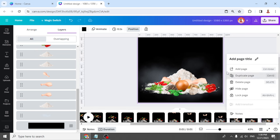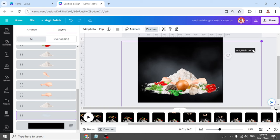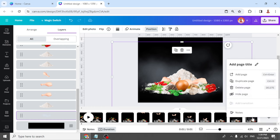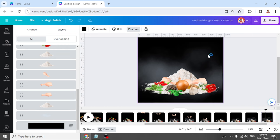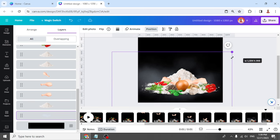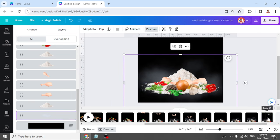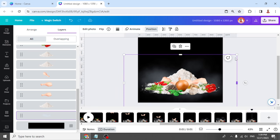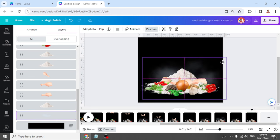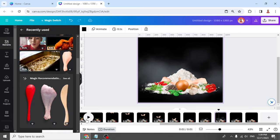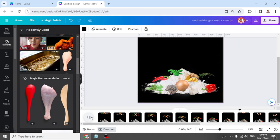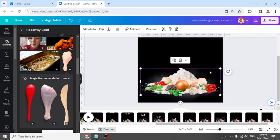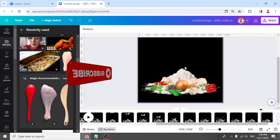Duplicate the page and increase again. Duplicate again and then reduce the fog. Duplicate again and reduce the fog. Duplicate again and reduce the fog. Now let's play it. Duplicate the last page and remove the foam. Let's play it.